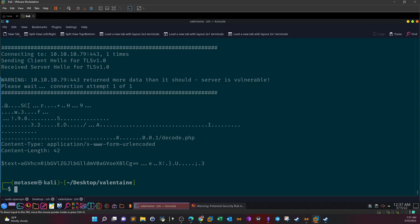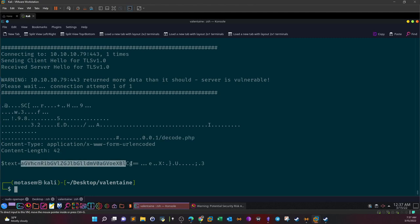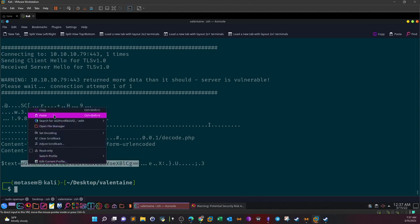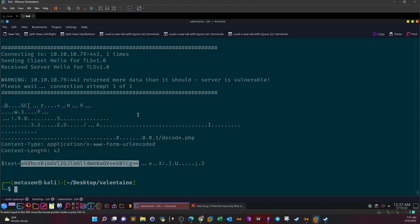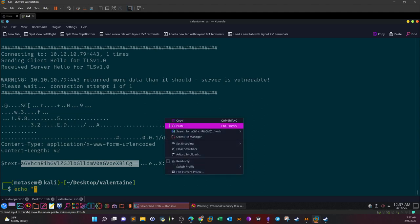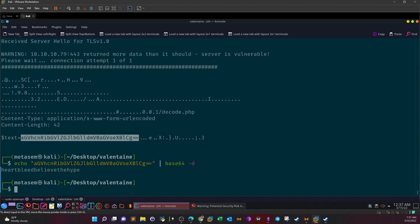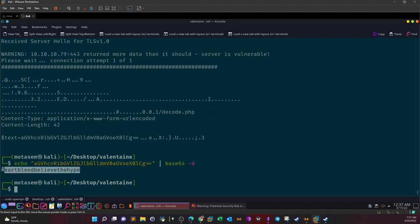And this time actually, we have something meaningful. As you can see, /decode, and we have base64. Now what we can do, we can grab this and decode it. So, echo, paste the base64, base64 -d, and this is the password I talked to you about guys: 'heartbleedbelievethehype'. So that's the first milestone in this challenge.